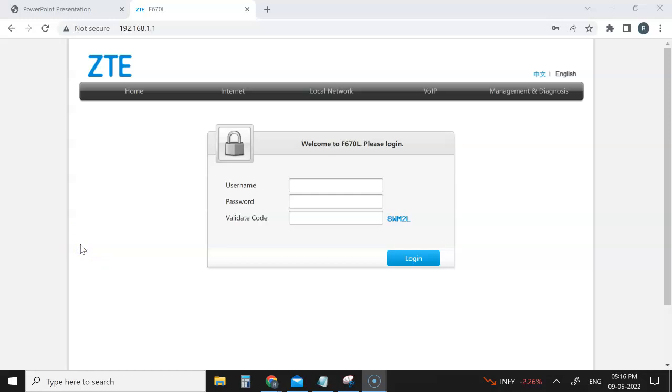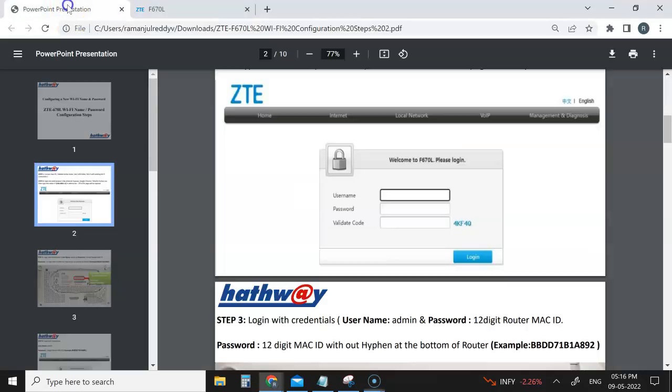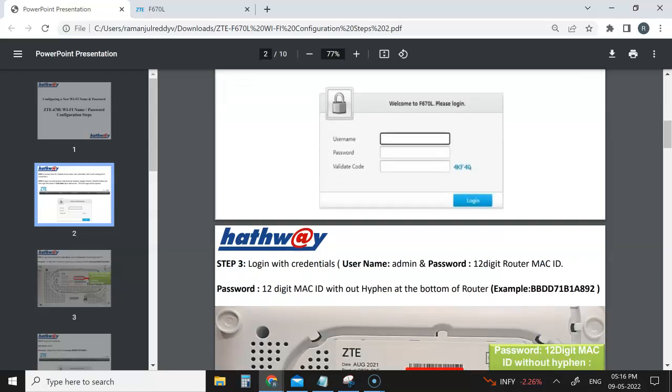Welcome to Bangalore Techie. Today we're going to see how to change the hardware router name and password. Many people are getting confused with this setup, so I thought of doing a video. I have a PDF with me where you can see step by step where you'll get the username and password.